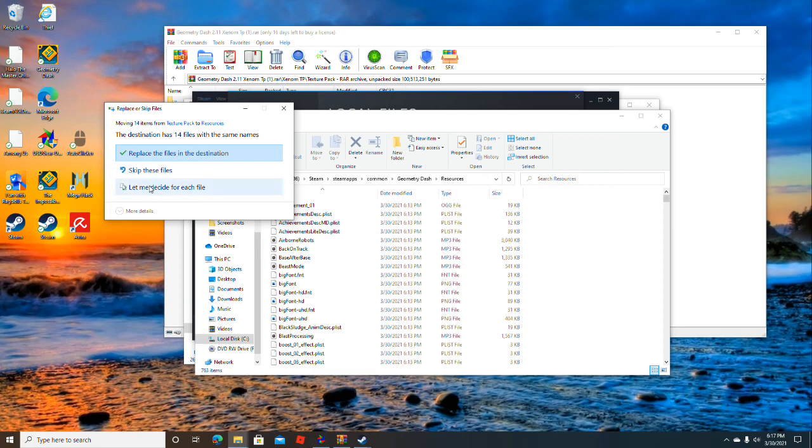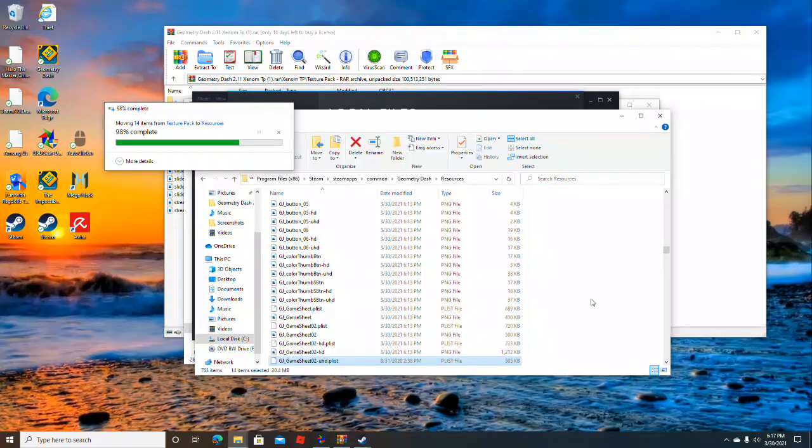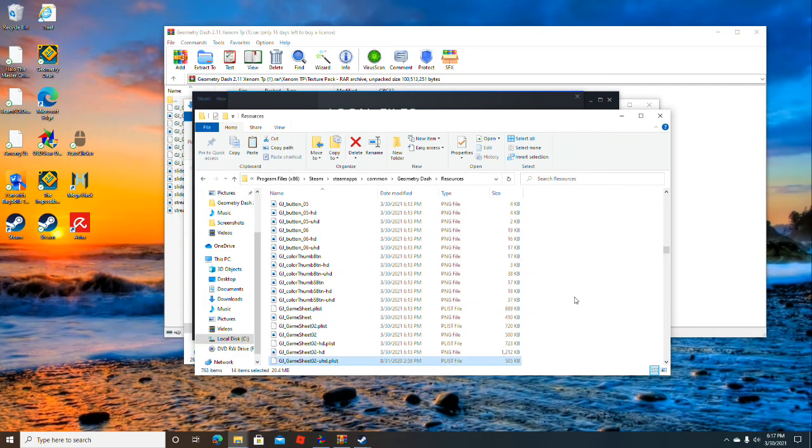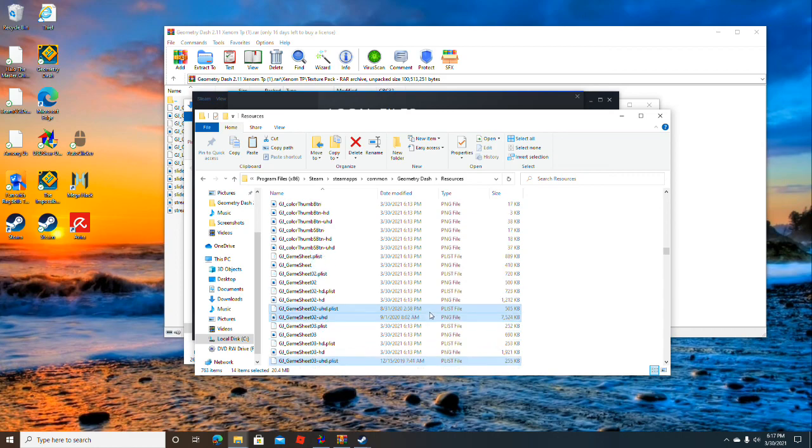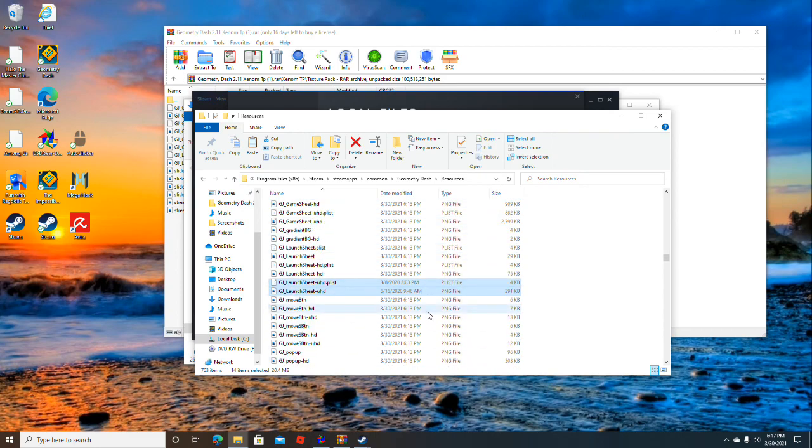It'll say the destination has files with the same names. You want to press Replace the files in the destination, because basically what that's doing is replacing all the default textures of the game with the texture pack.